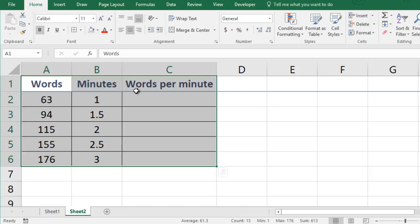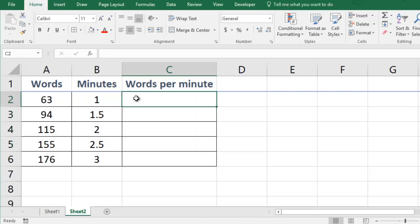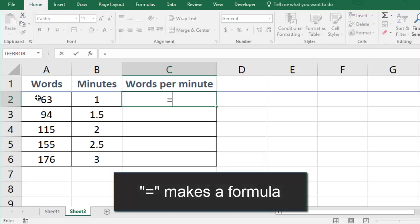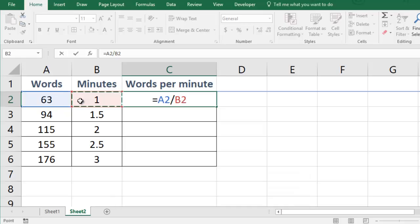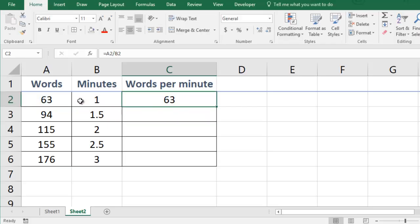Now I'm ready to calculate the words per minute for each of the typing tests. I can start any calculation in a spreadsheet by typing the equals sign and then I just click on the cells that I want to use. So the first words per minute calculation will be equals A2 divided by B2.